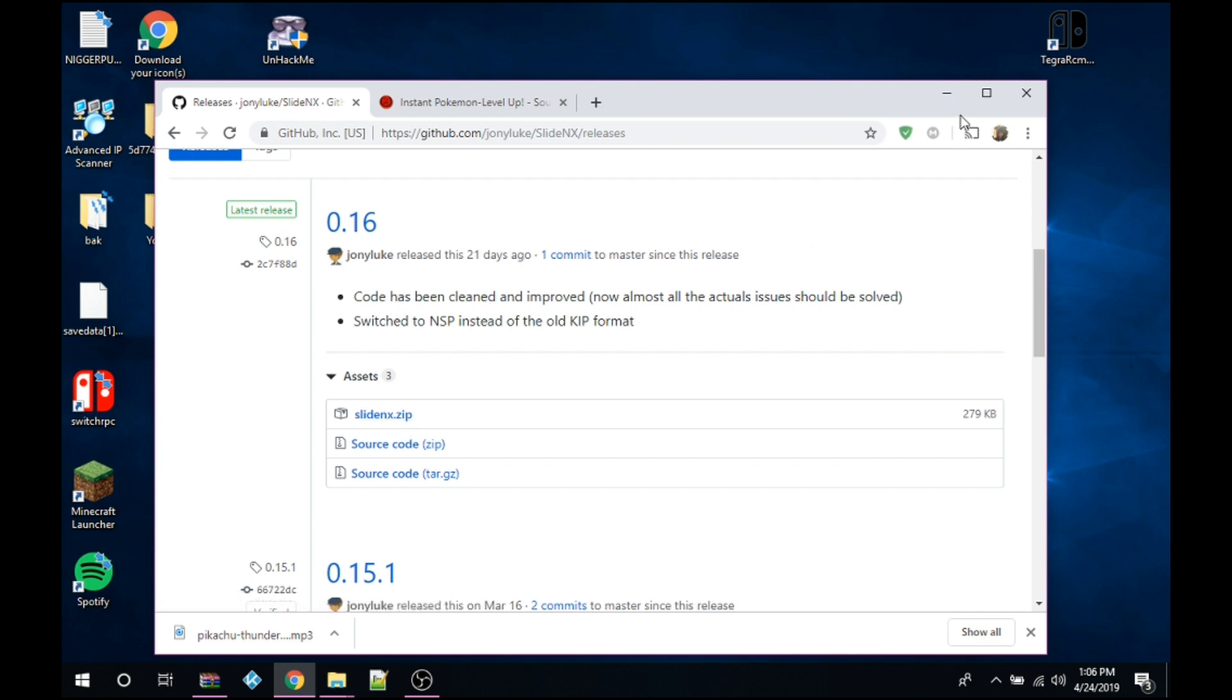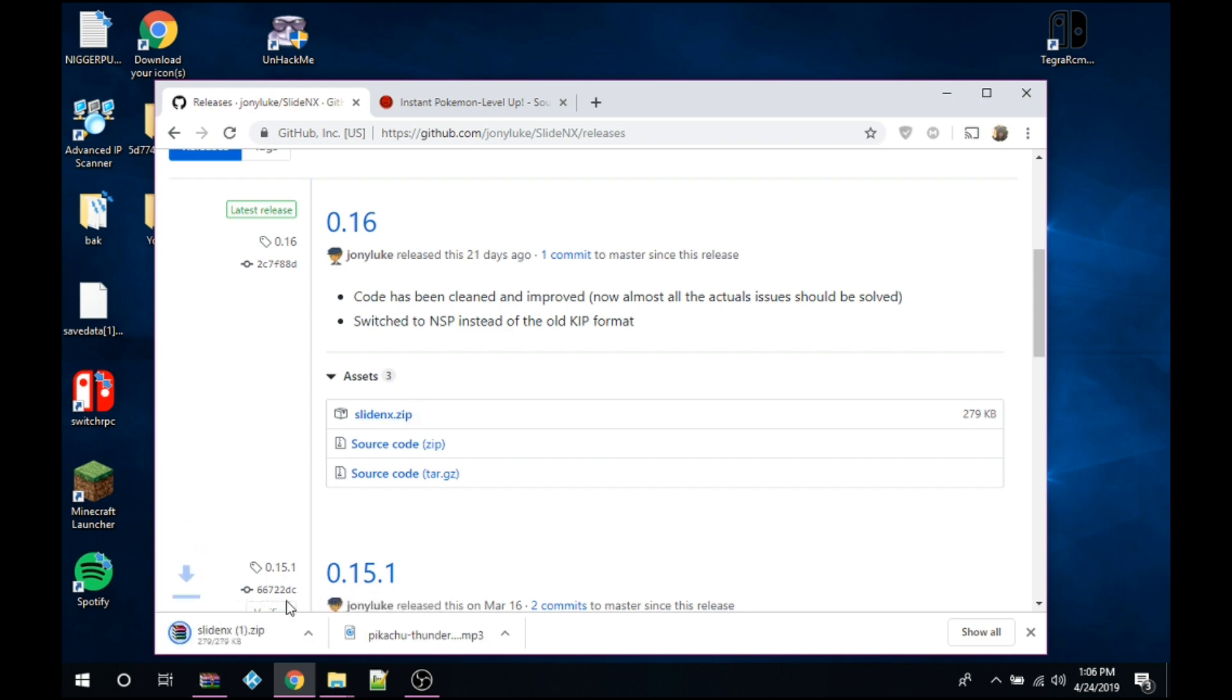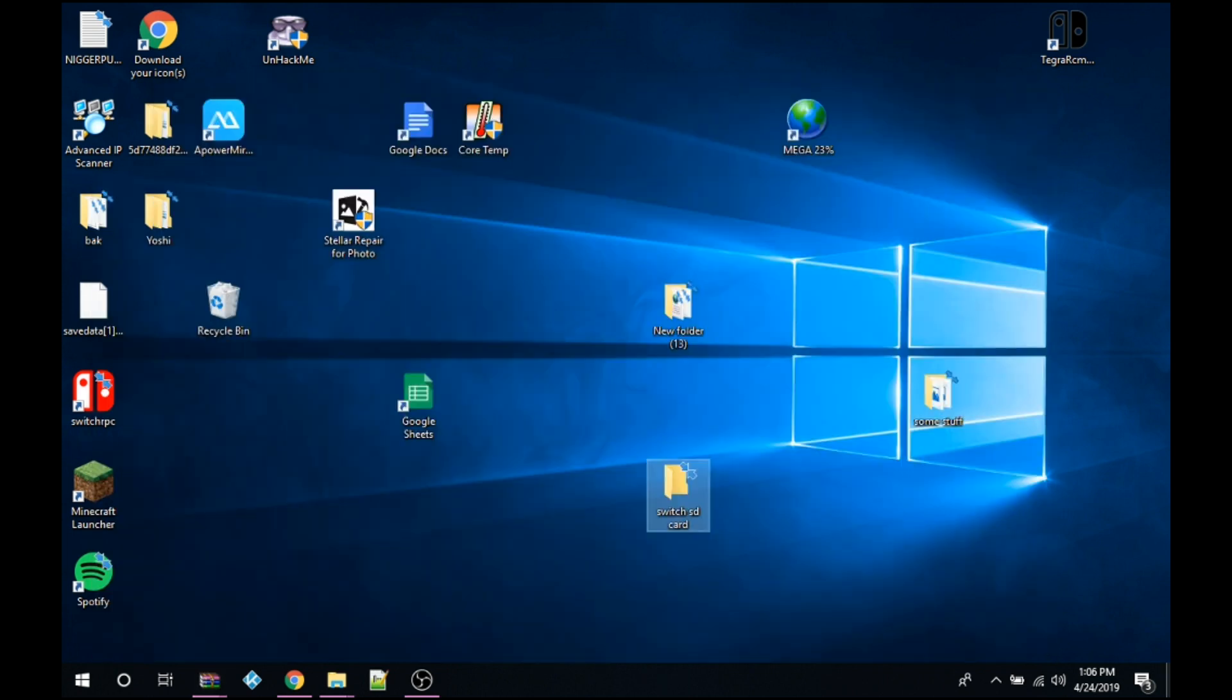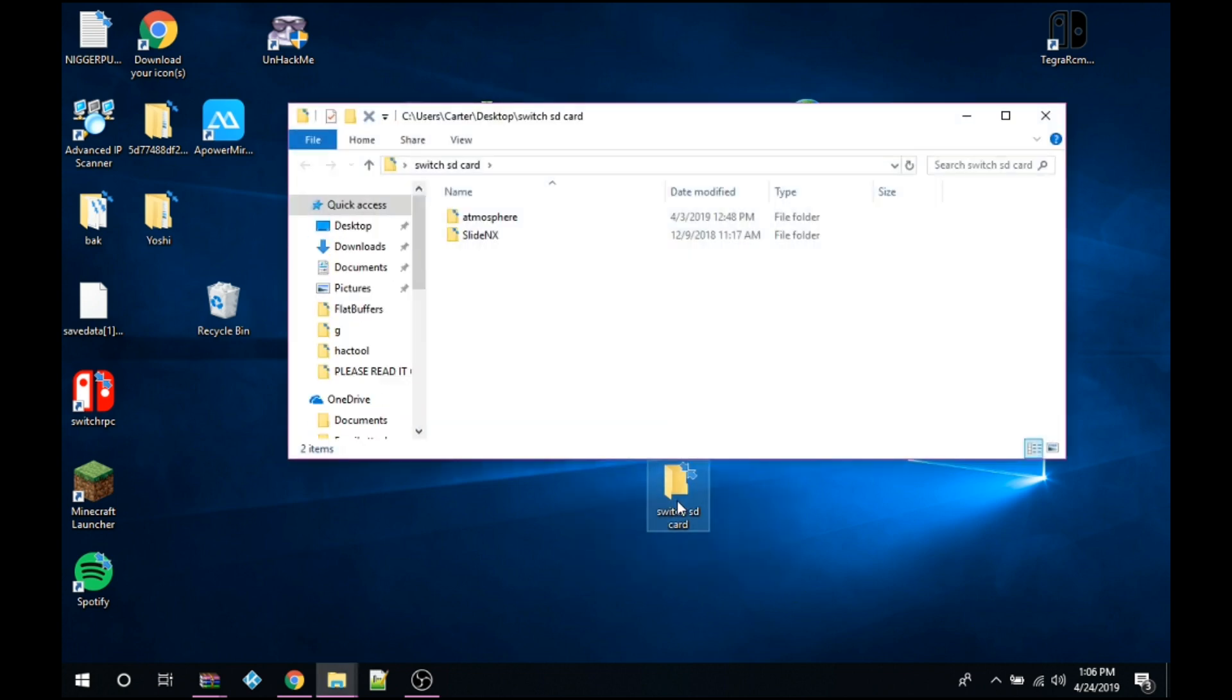Once that's downloaded, you'll get two folders. This folder, pretend it's like your Nintendo Switch SD card. Your root of the SD card is the first page of your SD card. Make sure those two folders are in there.